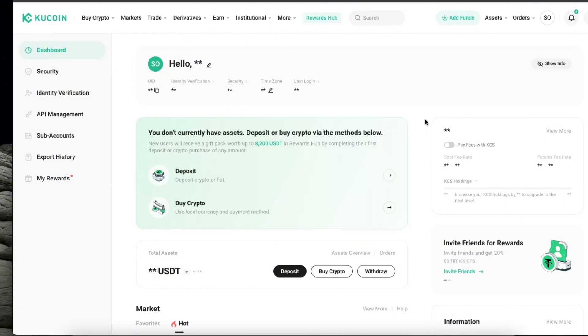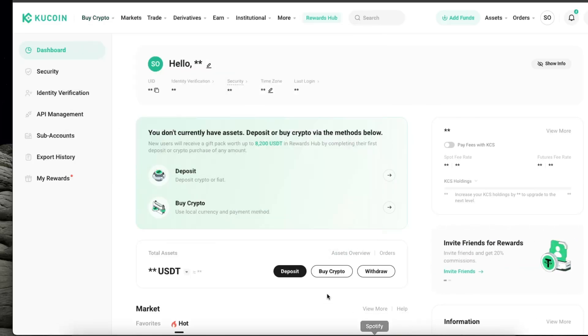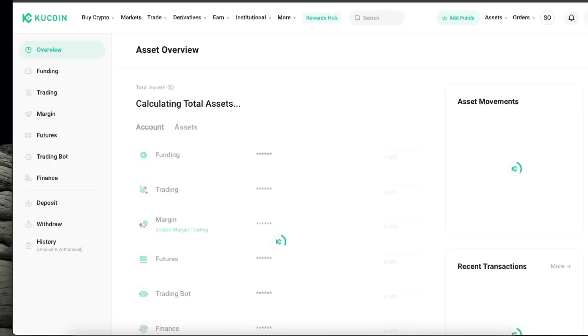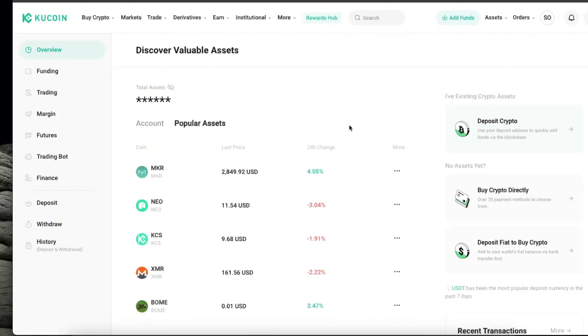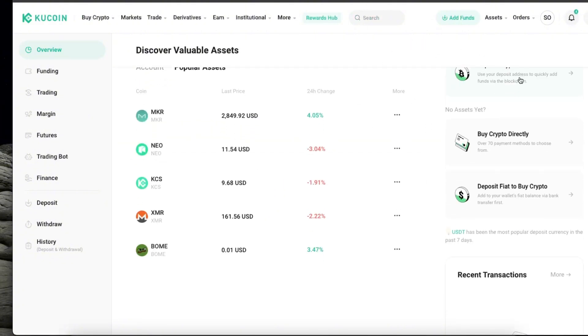After that you can either buy it directly here on KuCoin. So for example, once you are on your dashboard you can go ahead and click assets overview, and on assets overview you will see all of these options.